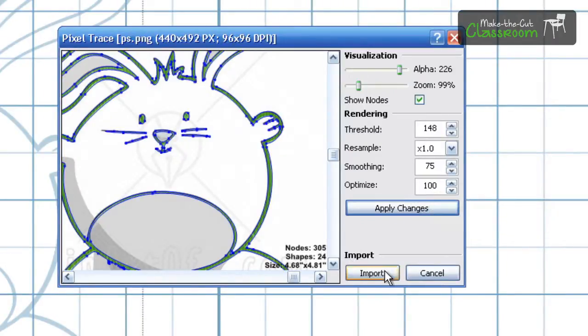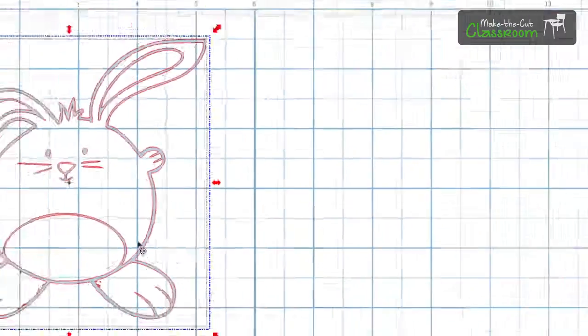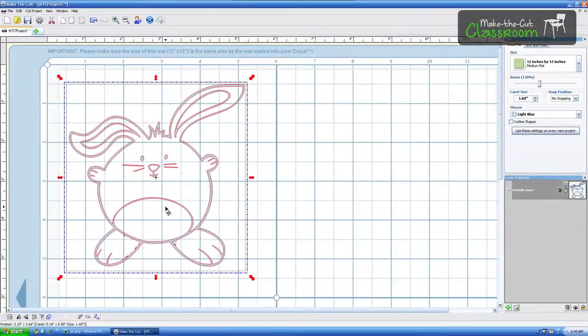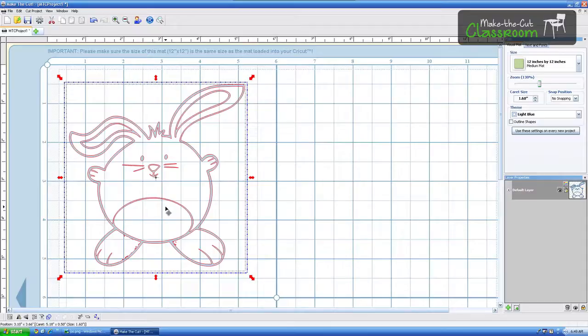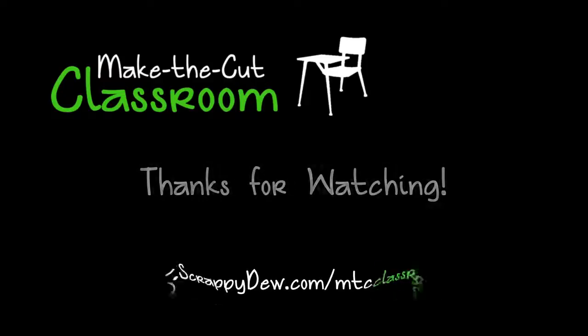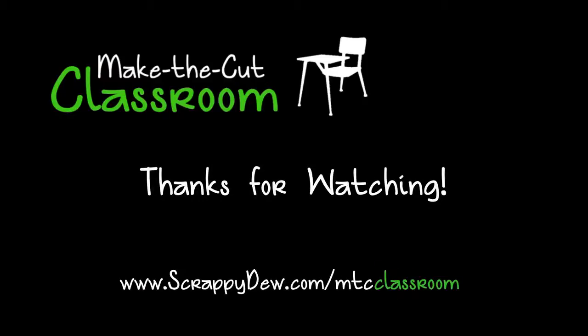And once you're finished you can go ahead and hit the import button, which is right here. And it will go ahead and place that image right there on your mat. So stay tuned for part two on how we can layer this. Change it to different colors. So you can then cut by color. And that will make the image clear to you once we get it all finished.